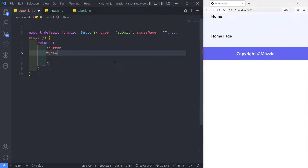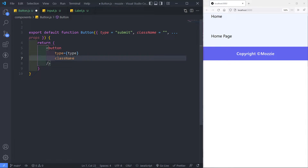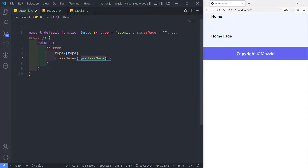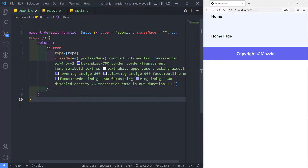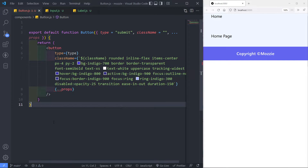We want the type to be the type that we pass in as a prop — so as you can see type is submit. The next thing we need is classes. You can decide however you want to style it; I just want to show you the basics. I'm going to use two backticks — template literals — which allows us to put in a variable, in this case the class name. So whatever class name we want to pass through to this component we can pass it like that, then add our different styling. I'm using indigo as the color. Then we just add the props in there as well. That's our button all done.